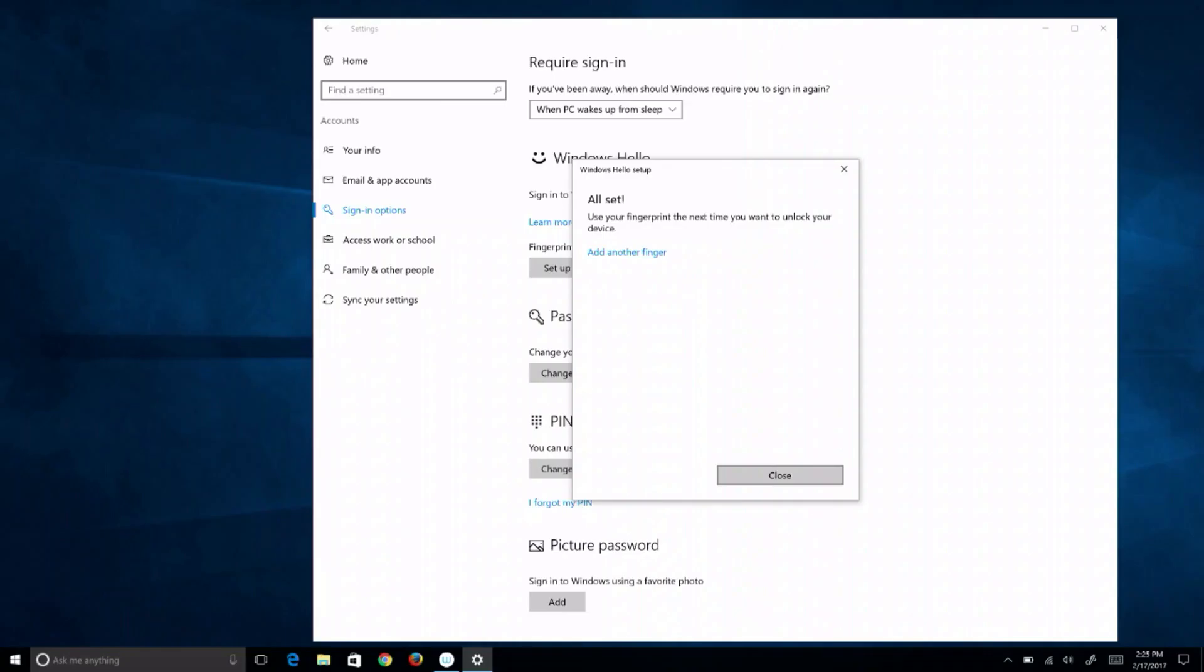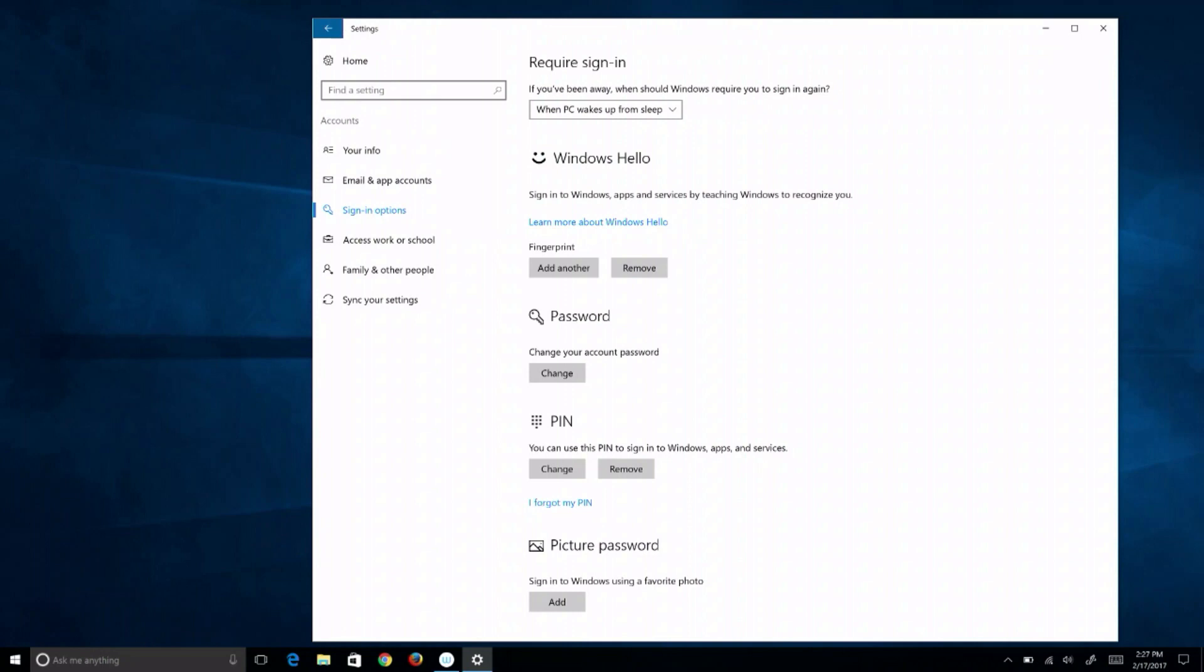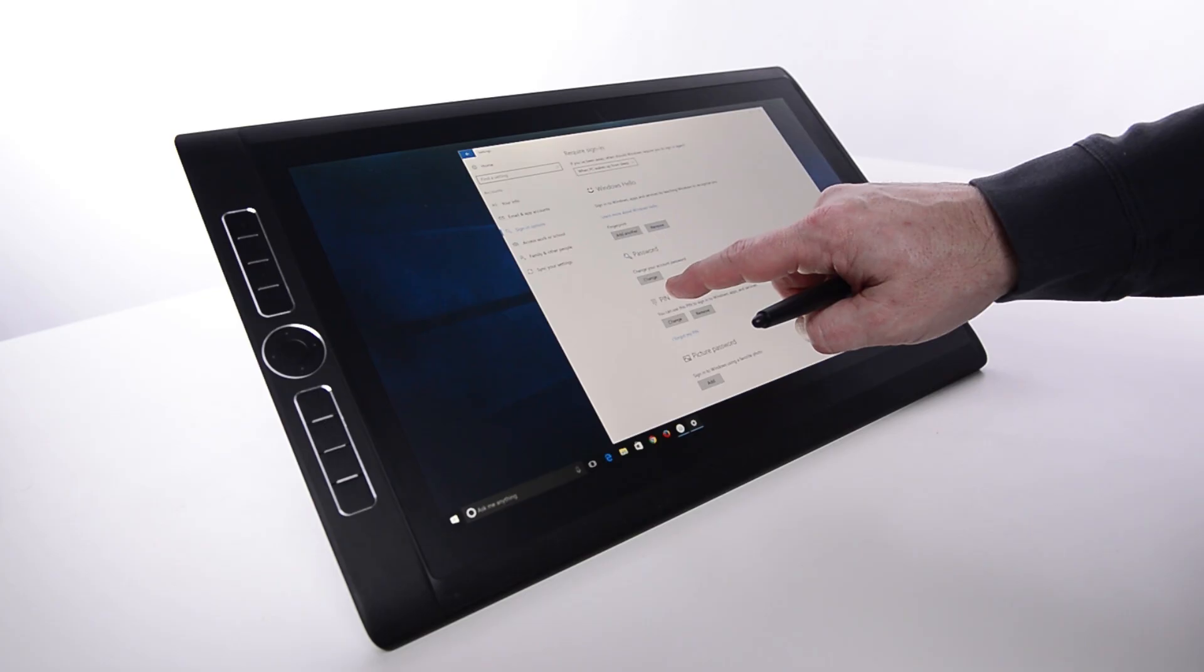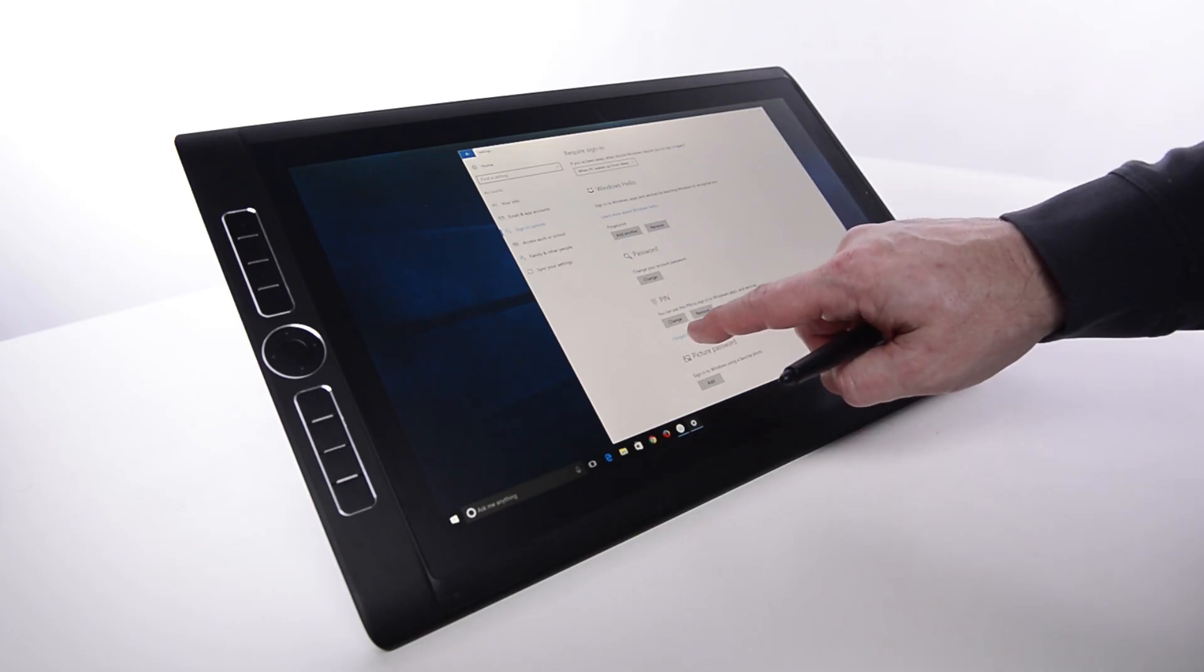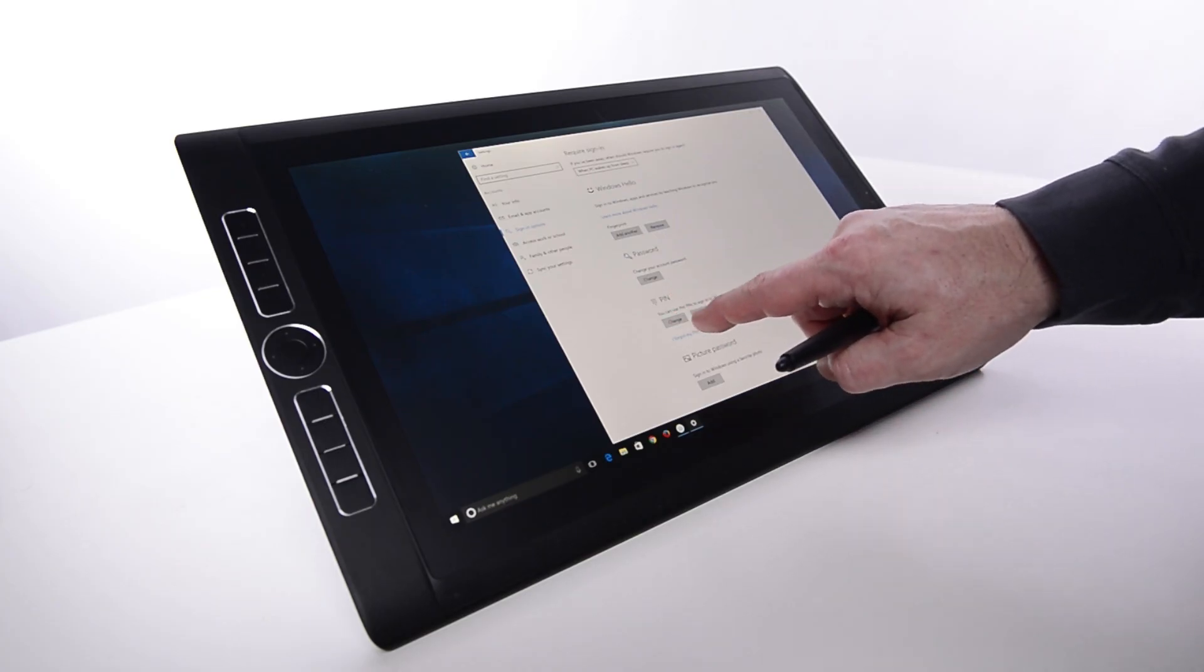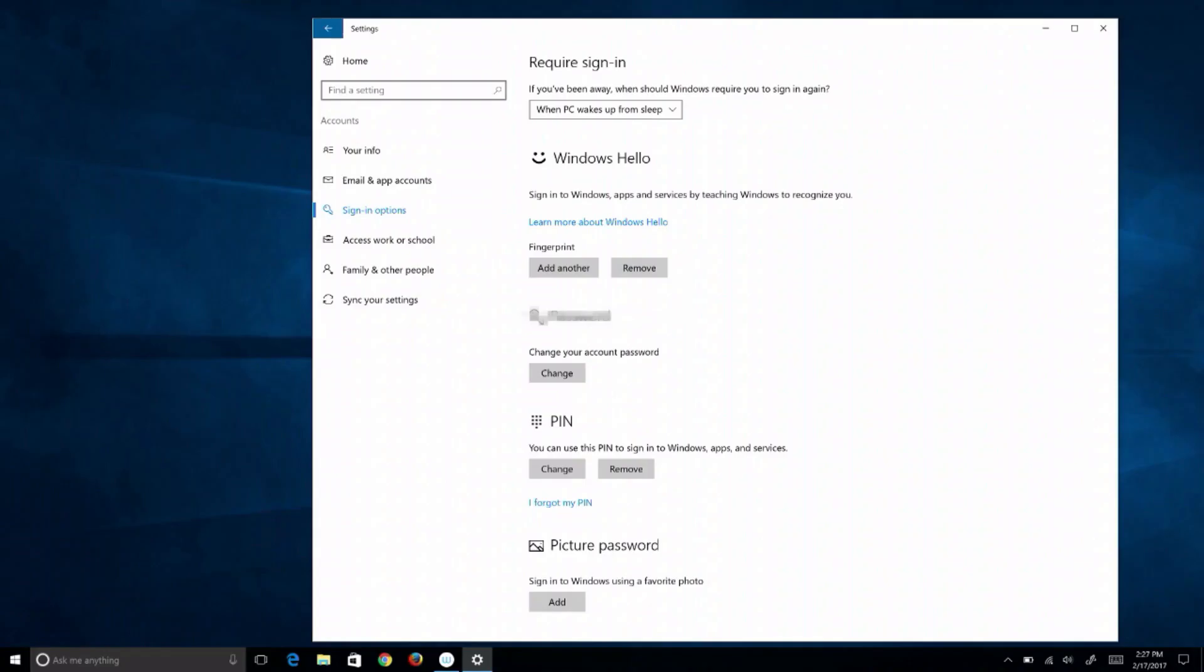This is also the window to change a password, login PIN, or choose a picture password.